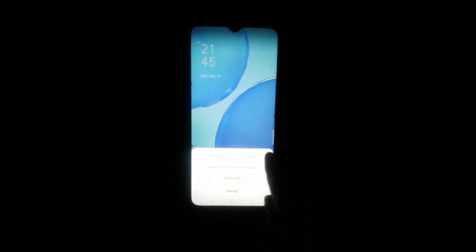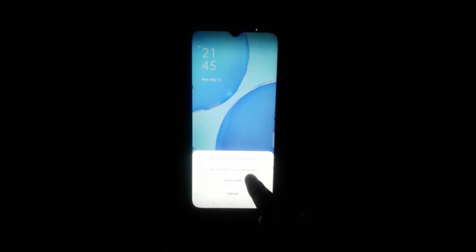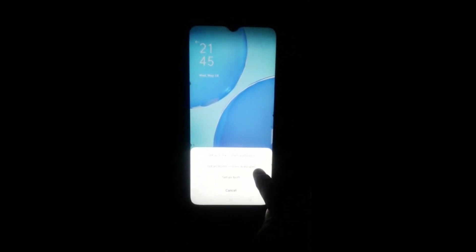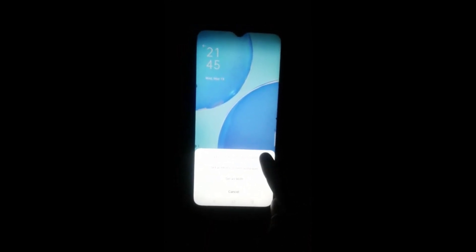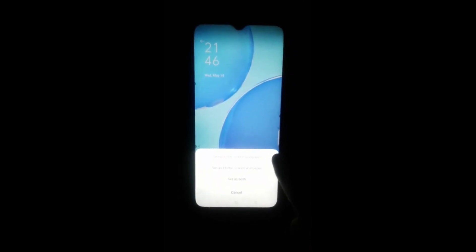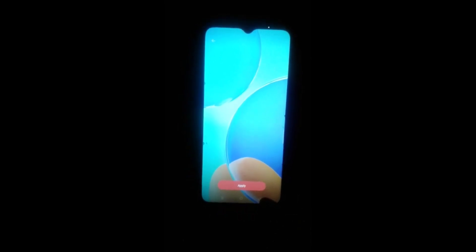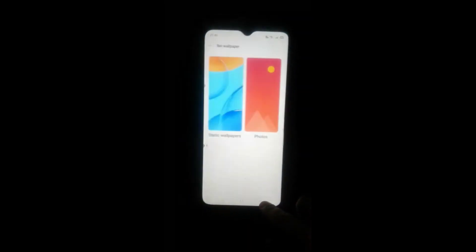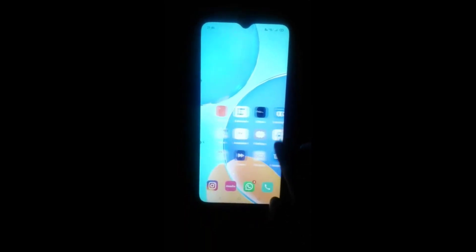If you want to set wallpaper on the lock screen, click on Lock Screen. If you want to set it on the home screen, click on Home Screen. Set as Both means you will set the same wallpaper on both screens — lock screen and home screen. I will click on Set as Both, and at last you will go back and here you will see the wallpaper is changed.